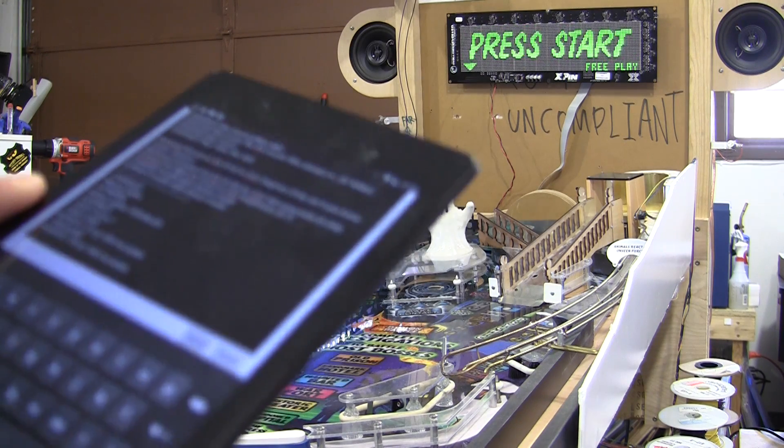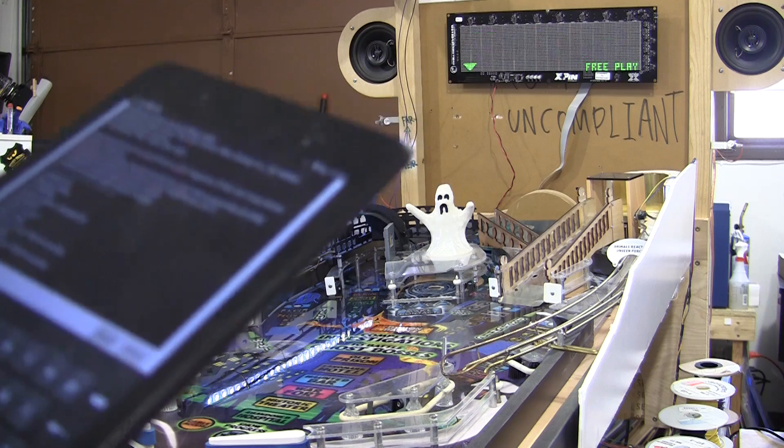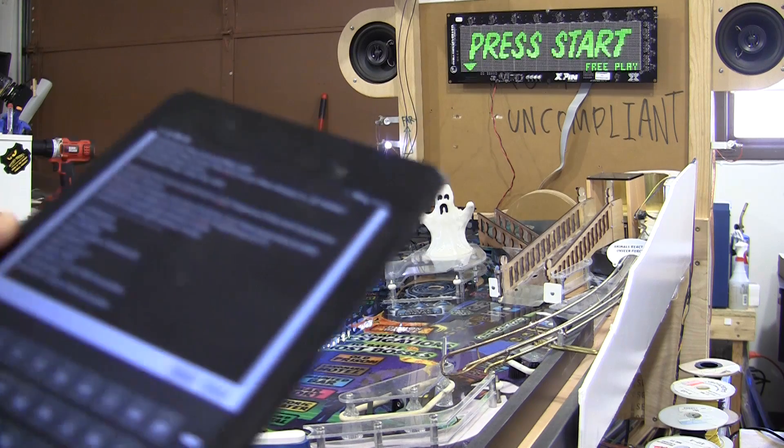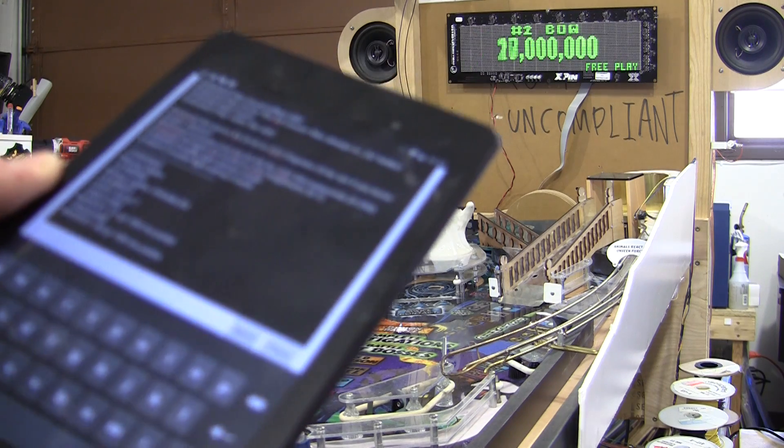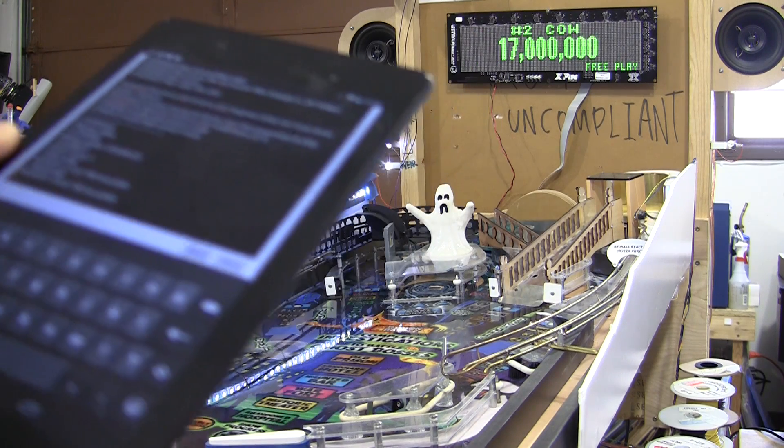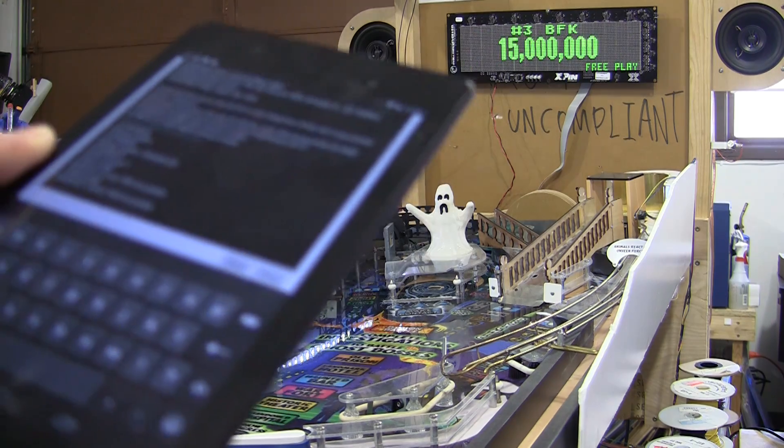With microcontrollers. We don't have a PC in this. It's all microcontrollers. Because I like microcontrollers, PCs are overkill.